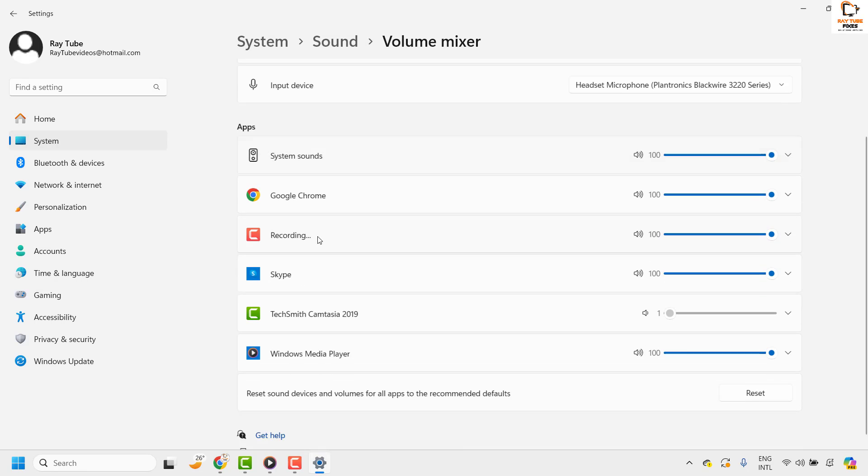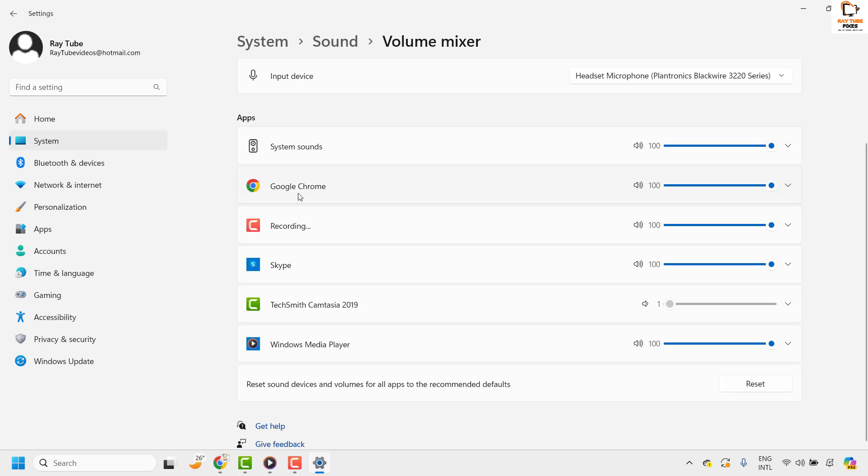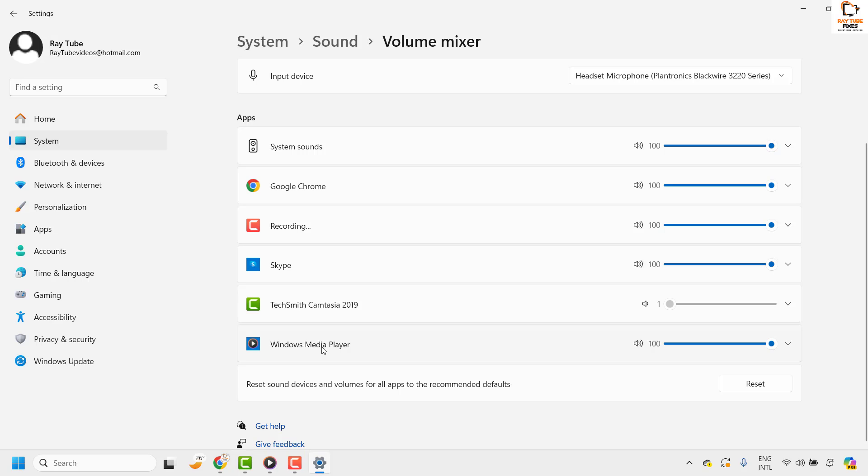Under this section you will see apps here which will show all the open apps which are currently running on your computer. So in my case I have multiple apps: the system sounds, the Chrome browser, the tool which I'm using to record this video, Skype. In case you have Microsoft Teams, you would see Microsoft Teams, and I also have Windows Media Player open.